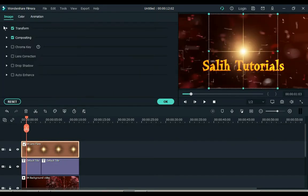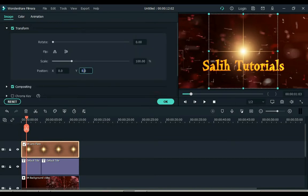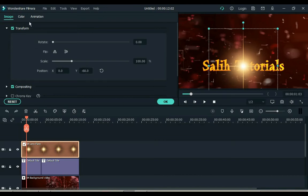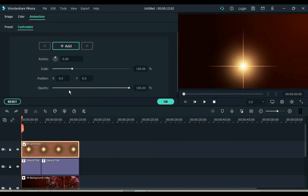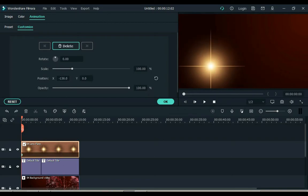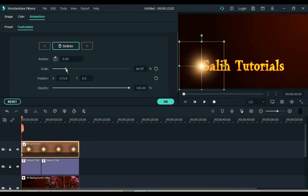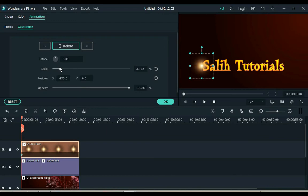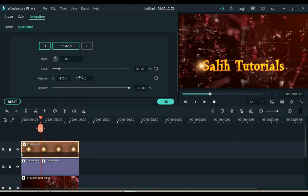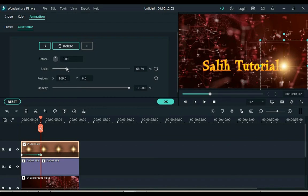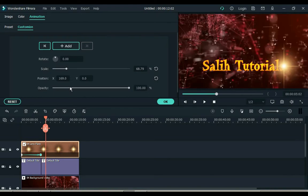Double click on lens flare and go to Transform. Open the Transform tab and place the position Y box at minus 60. Then go to Animation and click Customize. Move the flare's X position to the start of the text and adjust the scale. With the keyframe, move the flare to the end of the text and increase the scale of the flare at the end of the text. Then zero the opacity level in the next keyframe.